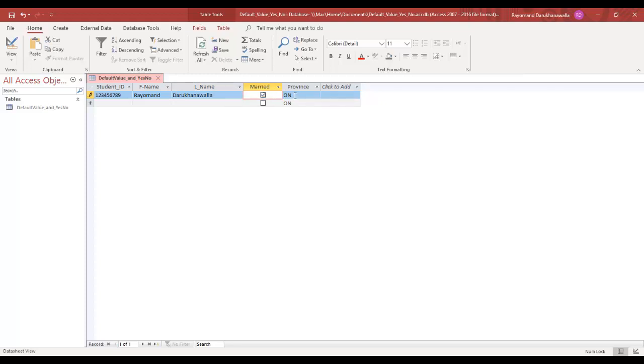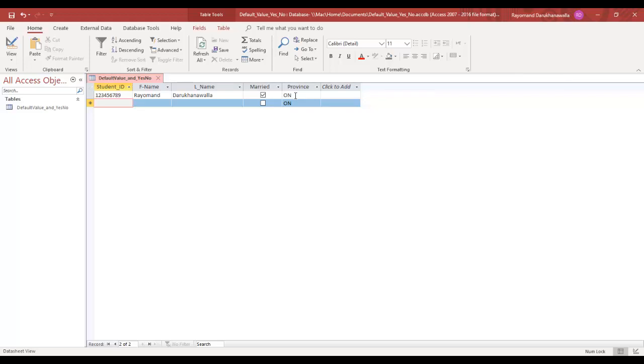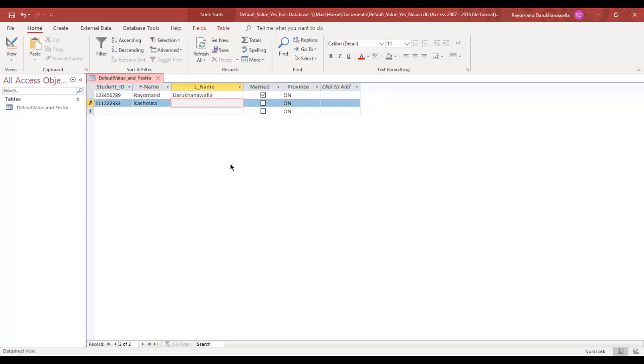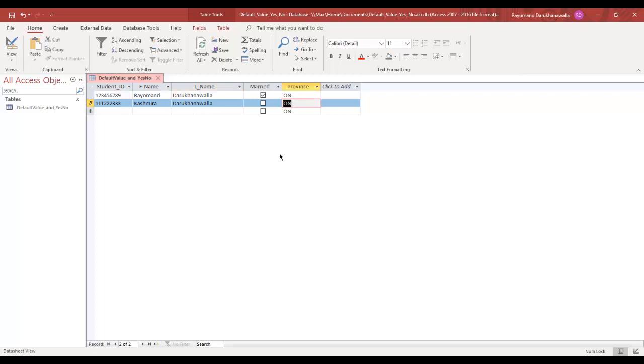My default province is Ontario, so I'm going to just leave it there. And I'm going to type in my second entry. So my second entry is 111-222-333. And for this example, this student is not married, so I'll leave it empty. And for the default province, let's say she does not live in Ontario, so I can change it to whatever I want. Let's say she lives in BC.